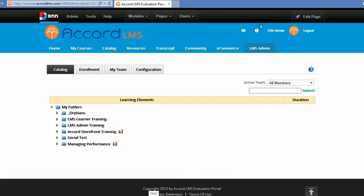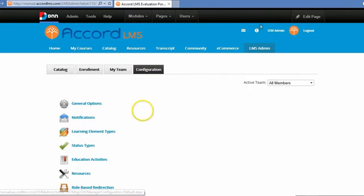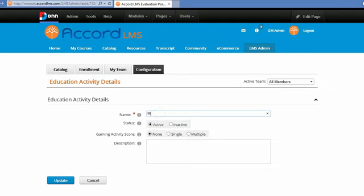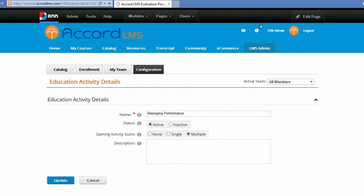Next, we'll talk about administering the gamification features of the Accord LMS. I have a course called Managing Performance and I'd like to add a badge for anyone who completes that course. The first thing I need to do is go to the Configuration tab and define an education activity for this particular category. I'll add a new education activity, name it Managing Performance, and specify that it will award multiple activity points each time someone completes these education activities. Then click Update.